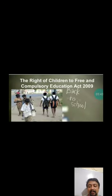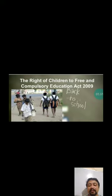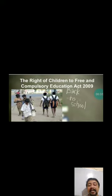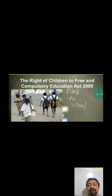In 2009, the Right of Children to Free and Compulsory Education Act was passed. Through this, it was decided that all children up to the age group of 14 will get free and compulsory education in India. This was a great initiative in the form of law passed by the Indian government through Parliament, and these laws are very important in order to bring education to the doorstep.